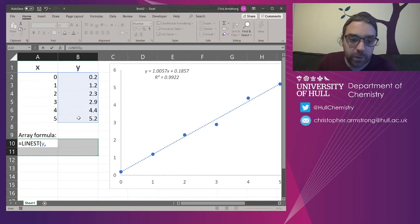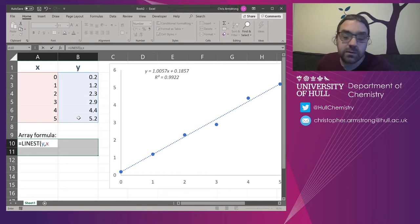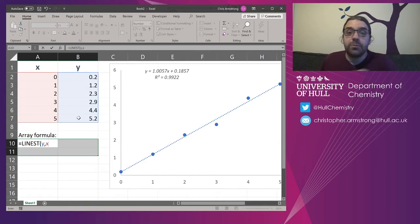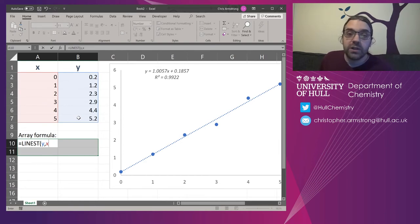Then comma, now it wants known x's. So the exact same way around as the slope and the intercept. Y's first, x's second.